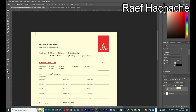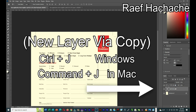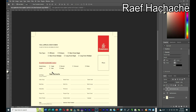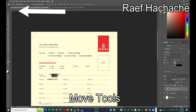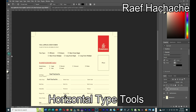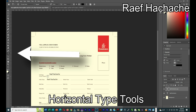Or I can use Ctrl+J to duplicate the layer. It will duplicate the text layer and I can drag it down to the next field. For example, the source name field I'll fill in as 'Salim'.